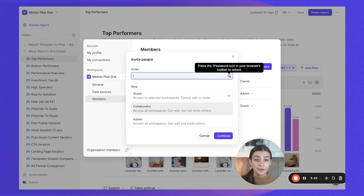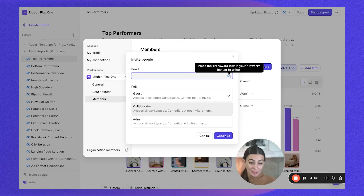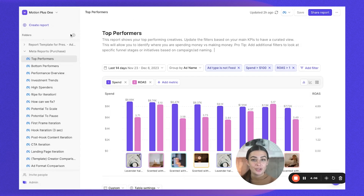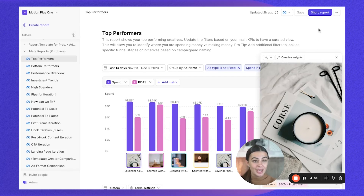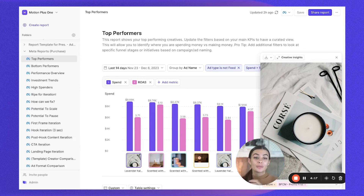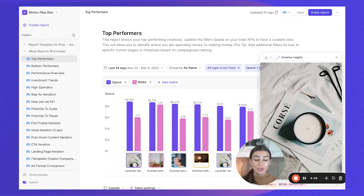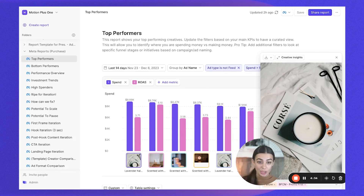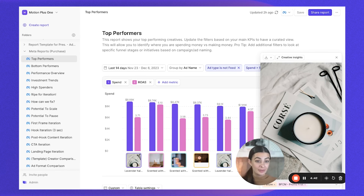One other thing to keep in mind is page permissions. If you preview content and the original ad was a boosted post or a whitelisted post, that asset most likely lives on a page itself. Because certain assets live on a page, Motion also requires permissions to those Meta pages in order to pull the full amount of previews and data. Whoever is initially connecting ad accounts to Motion should ensure they have access to those pages — the client's Facebook/Meta page or any influencer pages the ads might live on.